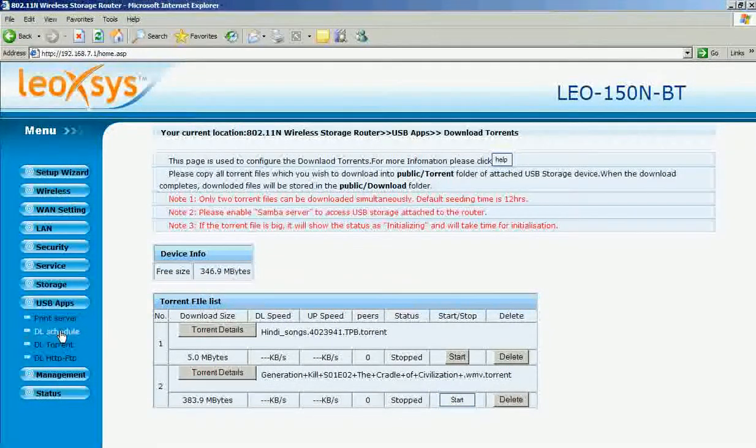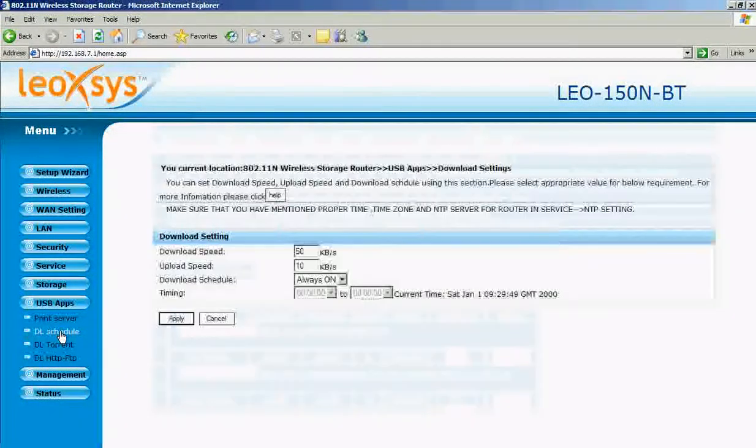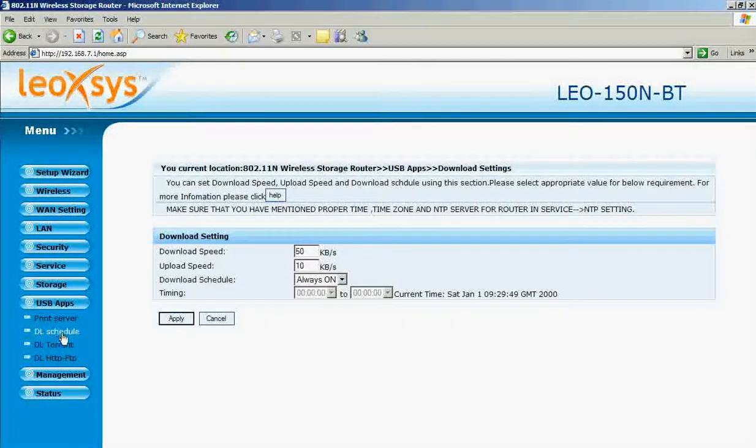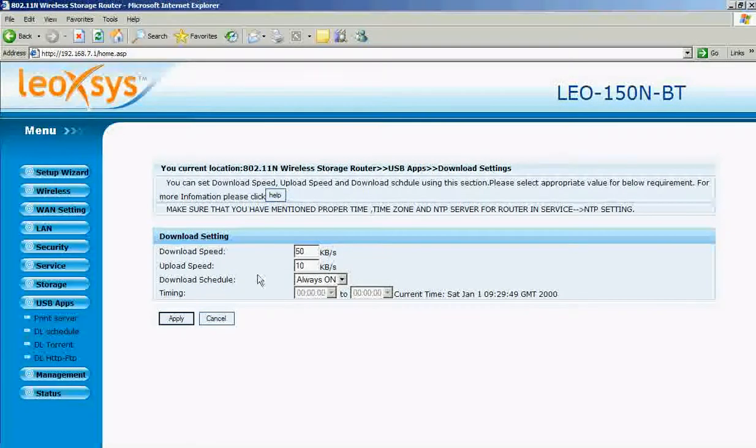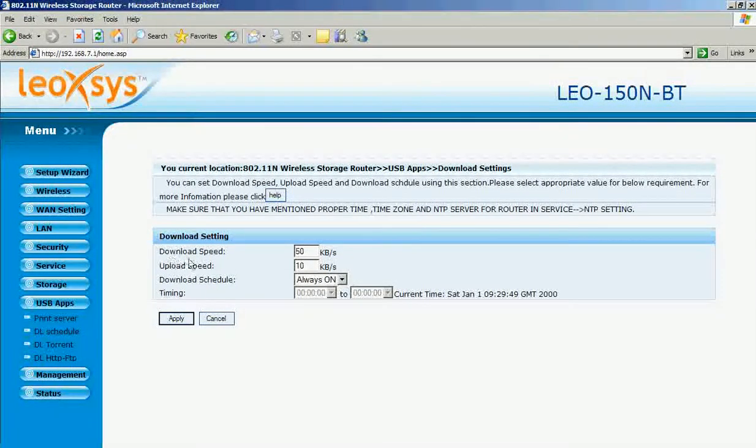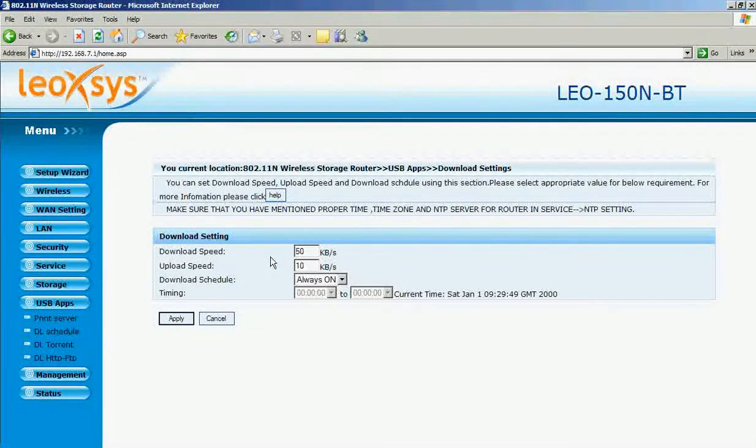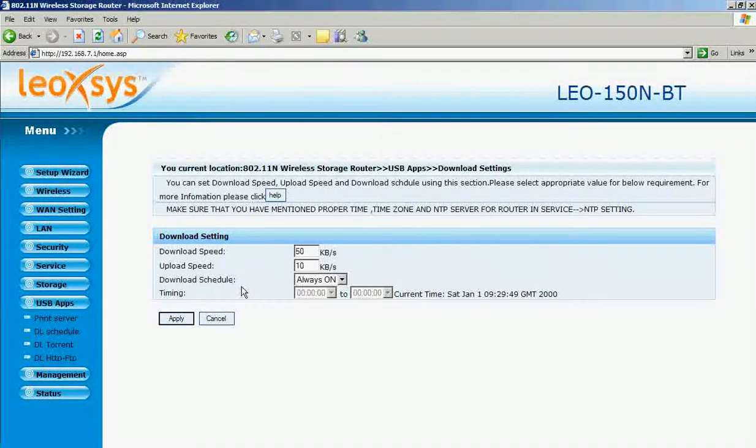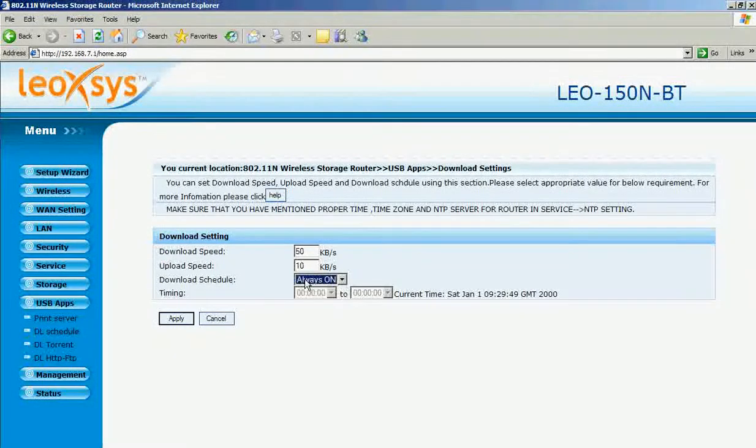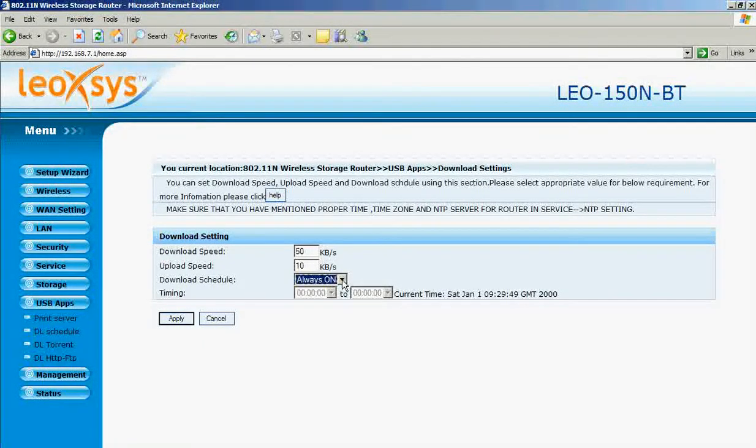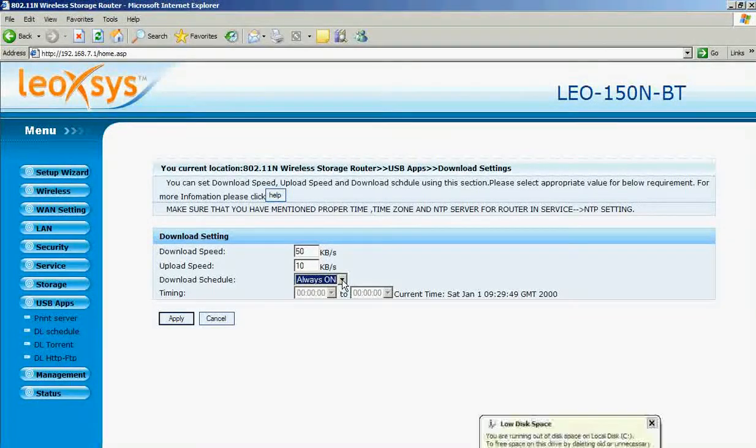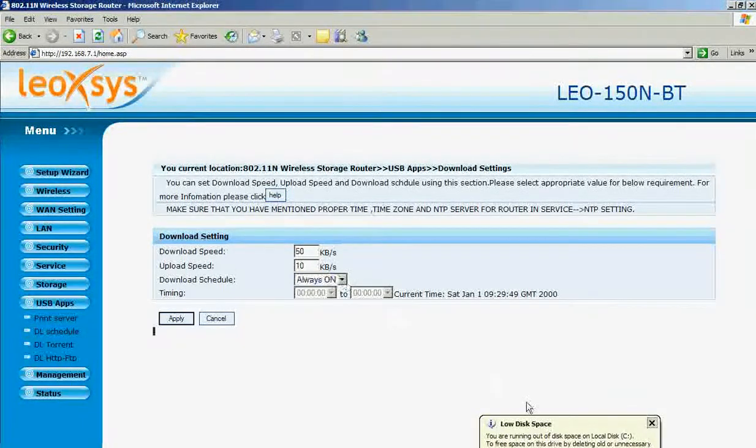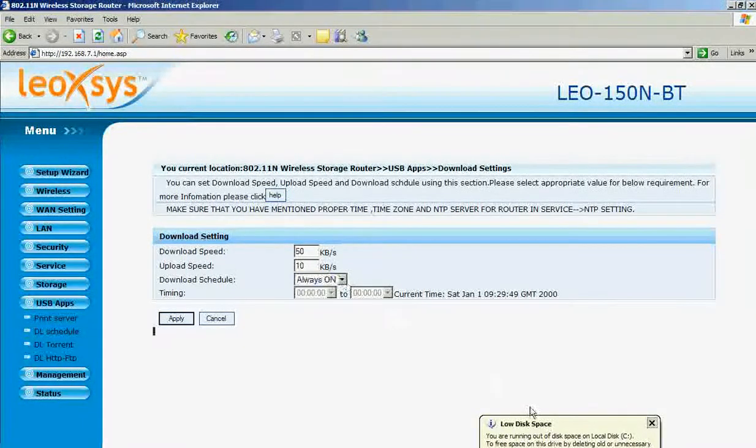And one important thing is the download schedule. Here you can mention the downloading speed, uploading speed and download schedule. If you select always on option.